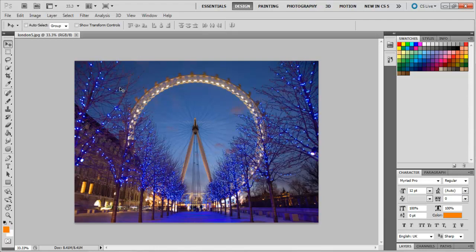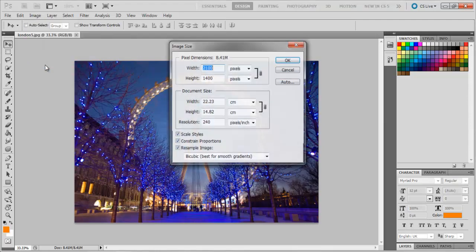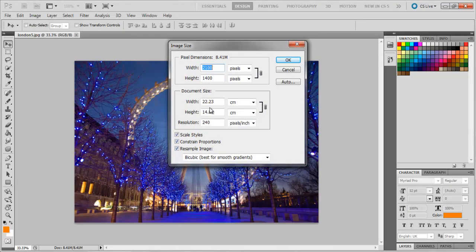Once you have opened up the image you want to resize, simply go on the Image menu at the top left, and then go to Image Size, or press Control-Alt-I, which opens the Resizing Image box.